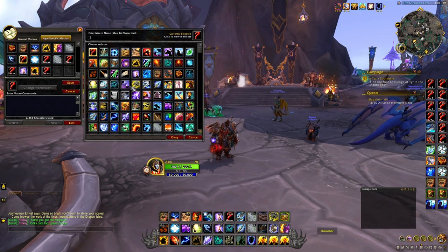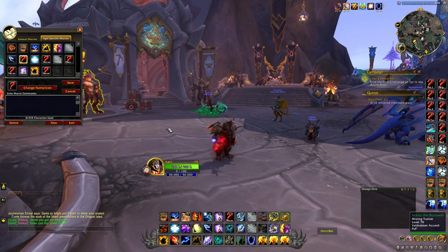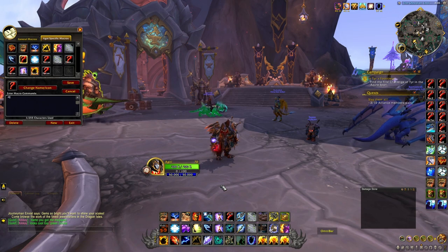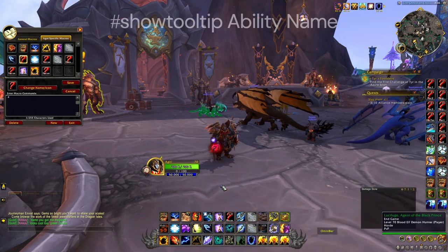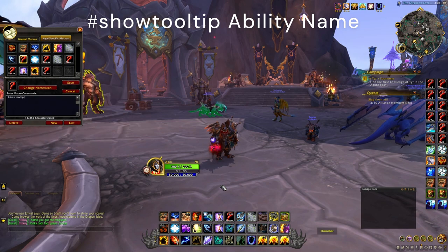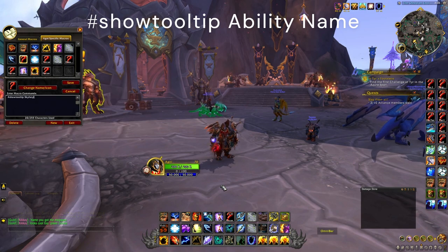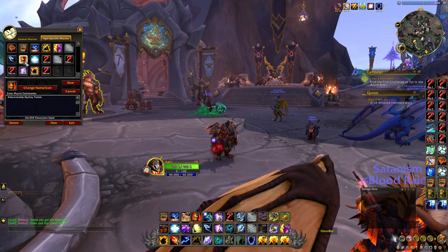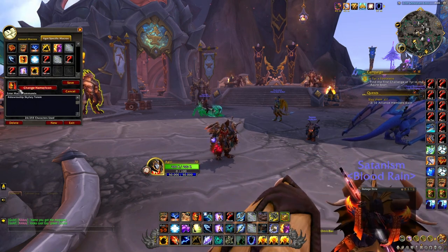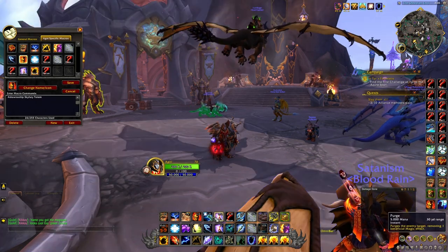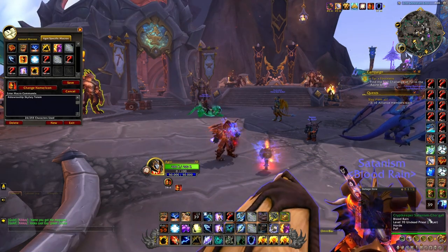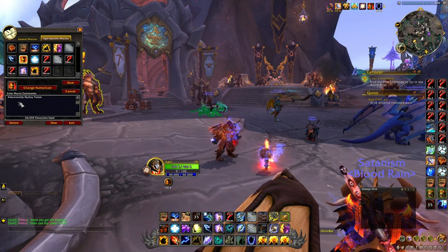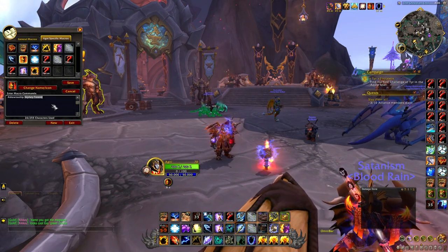You don't need to select an icon either. If you want it to be a specific icon — for instance, sky fury totem — you type the hashtag symbol, then 'show tooltip,' then space, then 'sky fury totem.' If you save this, it'll come up as sky fury totem and will also track the cooldown of sky fury totem on your bar.